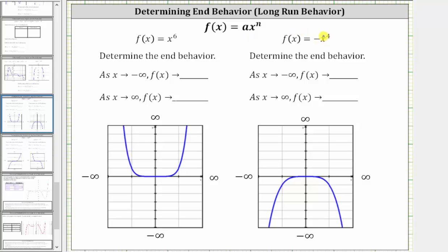For a quick review: as x approaches negative infinity, we are moving left along the graph, and as x approaches positive infinity, we are moving right along the graph. If the function values, or y values, go up, they are approaching infinity. If they go down, they are approaching negative infinity.